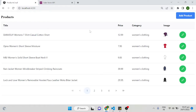Hi all, welcome to another video of the Angular PrimeNG tutorial. This is the last video of the product CRUD series. In the previous three videos I covered product listing, add product, and edit product, reusing the same component for add and edit. In this video we will explain how we can delete a product using the Fake Store API.